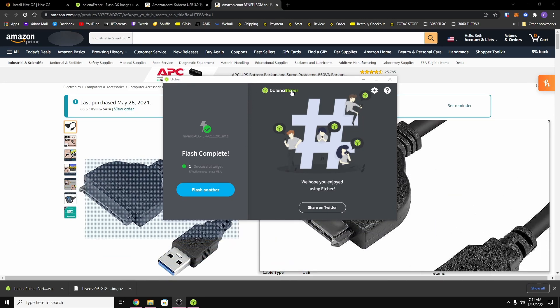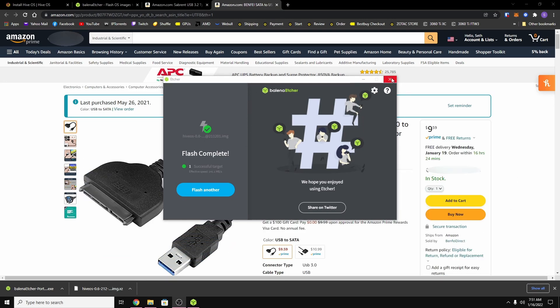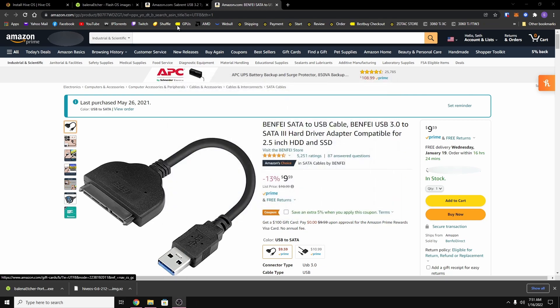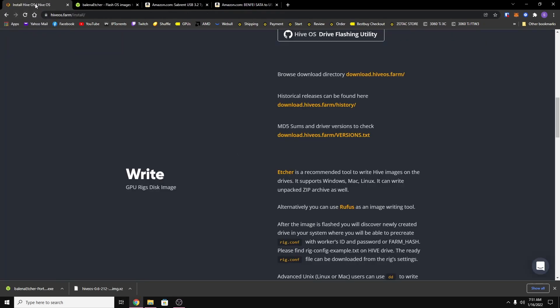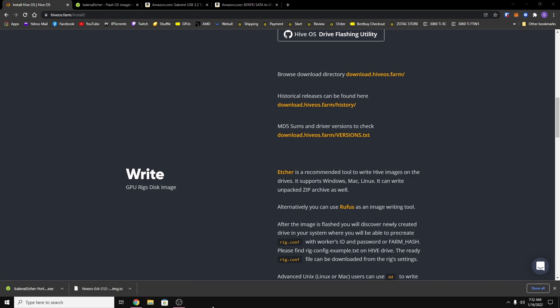Alright, so now that it's finished you can just close this. And now there's one more thing that you want to do and it is if you're using one of these adapters, you want to disconnect the device and then reconnect it.